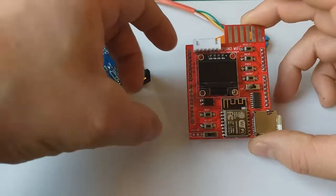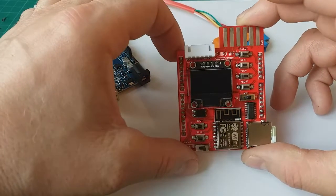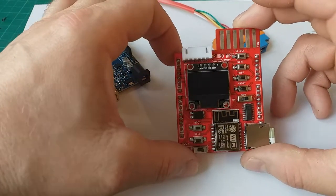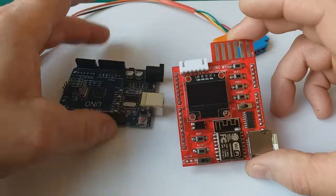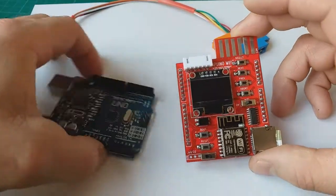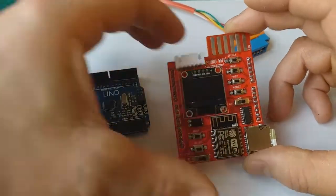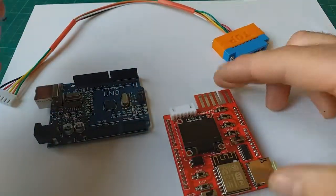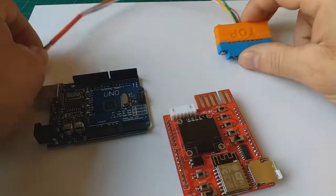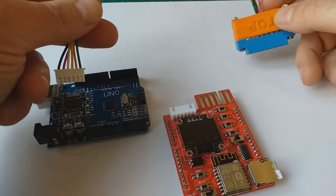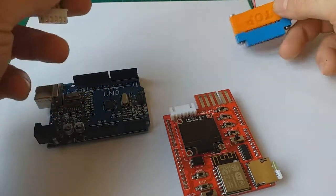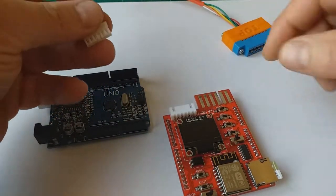Alright folks, here is the Tapuino Wi-Fi shield for the Arduino Uno. It comes with this connector cable. It plugs into the tape port of the Commodore machine.